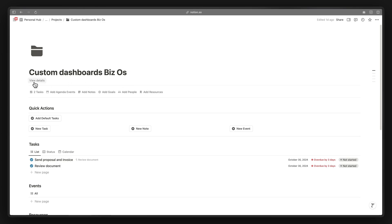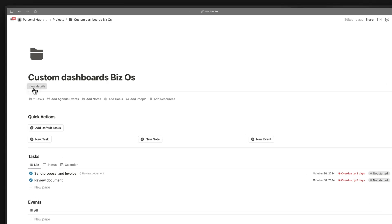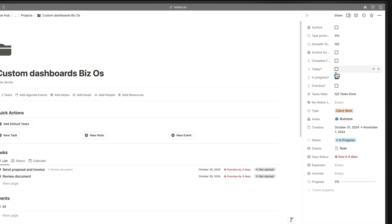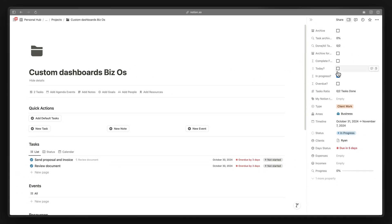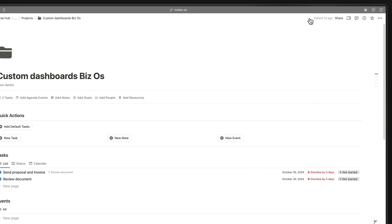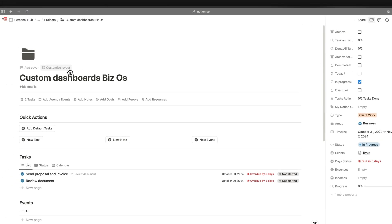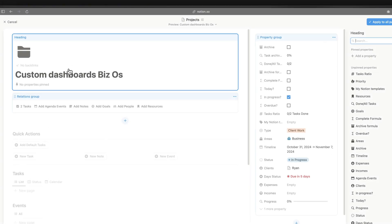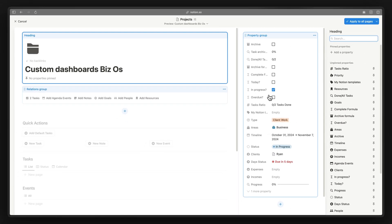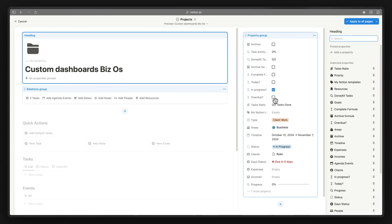There's a new View Details button. Clicking it opens the side panel we saw in the interface, and you can also open it from the new button at the top right. If you click the Customize button, that's the side panel you'll see when you click View Details or use the new button Notion just released.